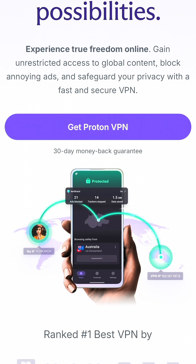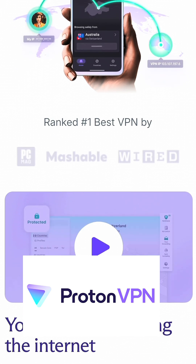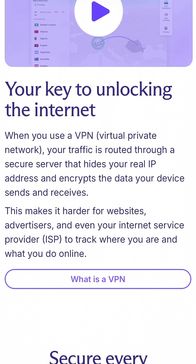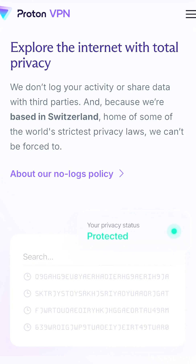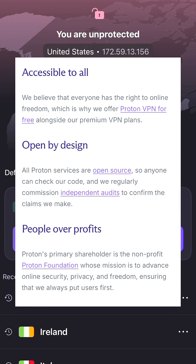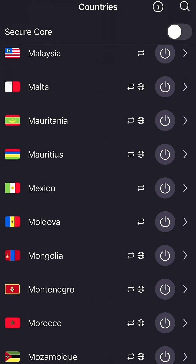I personally use ProtonVPN. It's based in Switzerland, and it has some of the strongest privacy laws in the world. They don't log your data, it's open source, and I've been using it for over a year, so I feel comfortable promoting it.